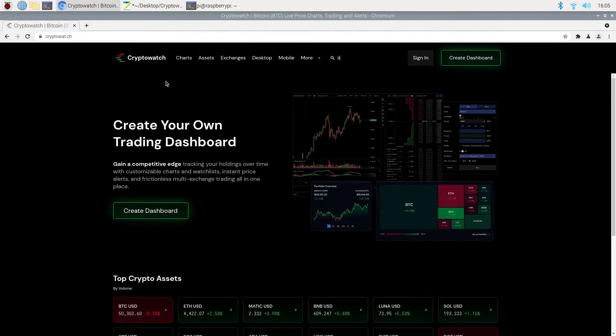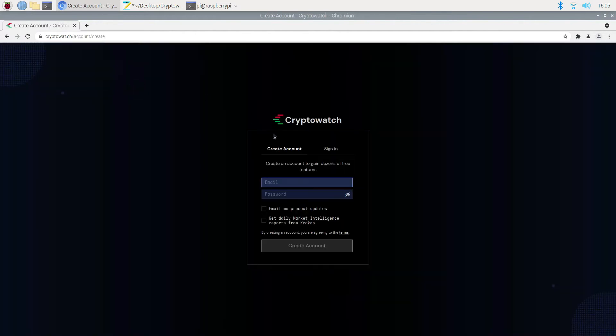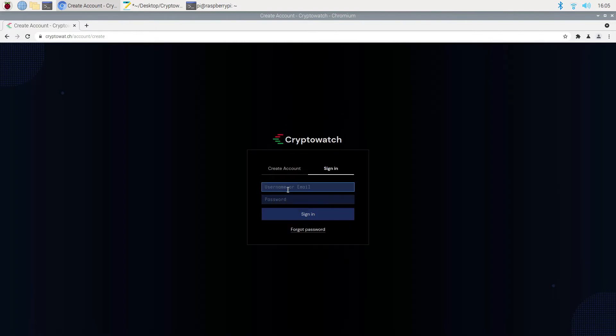Next thing we need to do is go to CryptoWatch and sign up for an account. The account is free. I already have an account so I am going to go ahead and sign in.